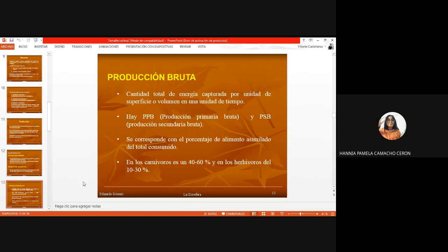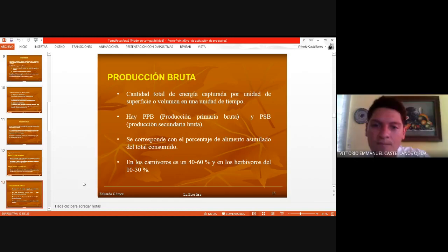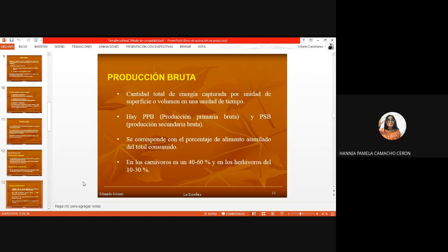Producción bruta: capacidad total de energía capturada por unidad de superficie o volumen en una unidad de tiempo. Hay PPB, producción primaria bruta, y PSB, producción secundaria bruta. Se corresponde con el porcentaje de alimentos asimilados en el total de consumo. En los carnívoros es un 40-60% y en los herbívoros del 10 al 30%.